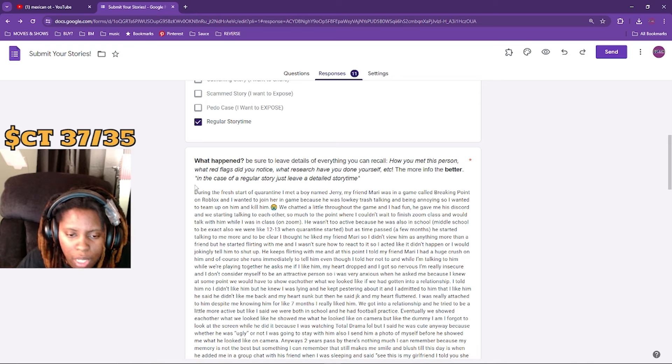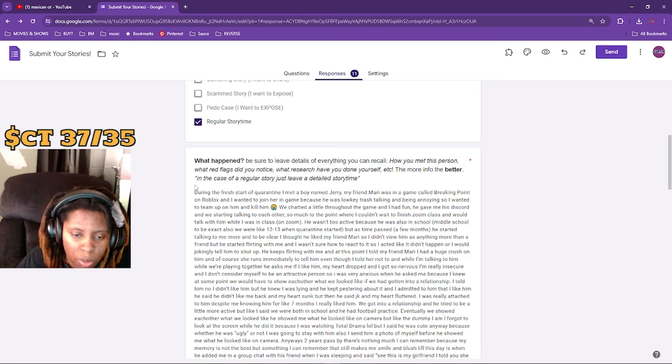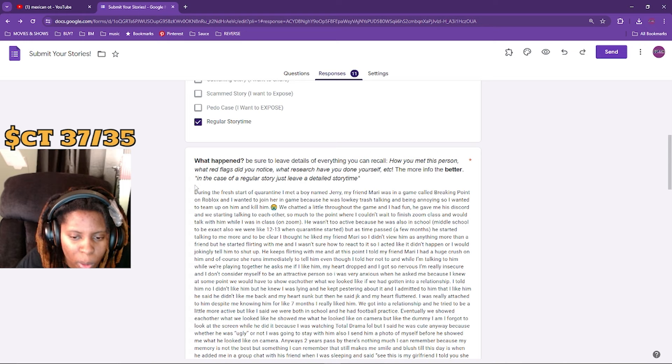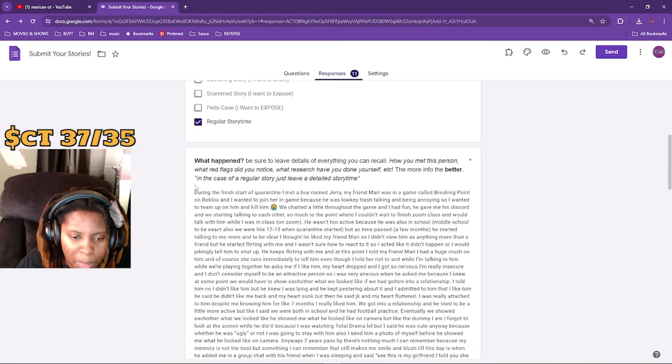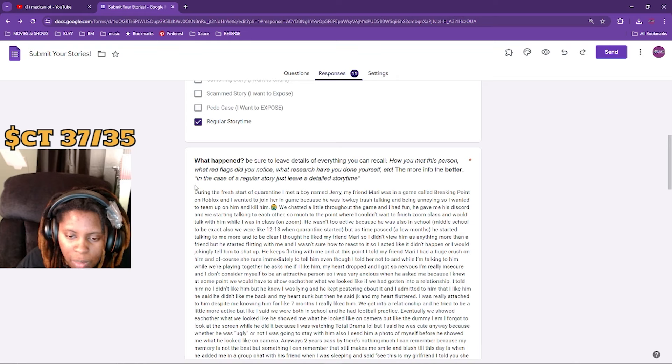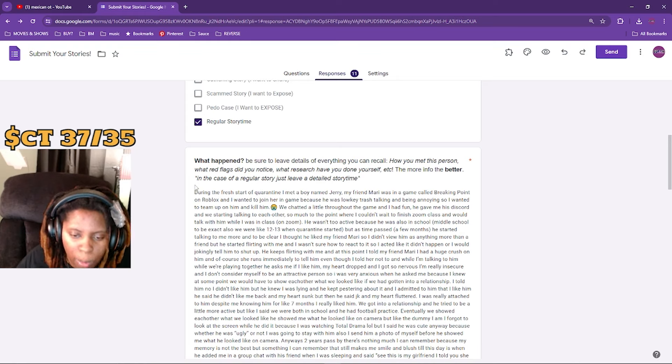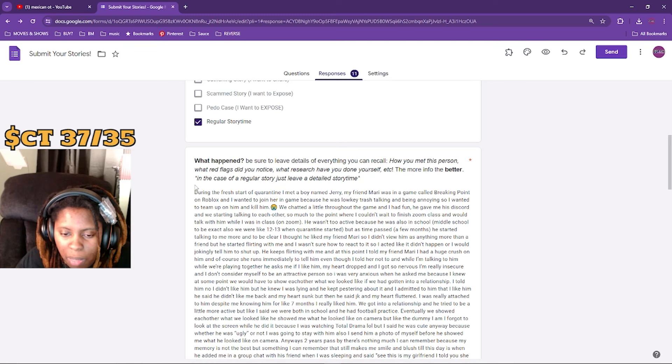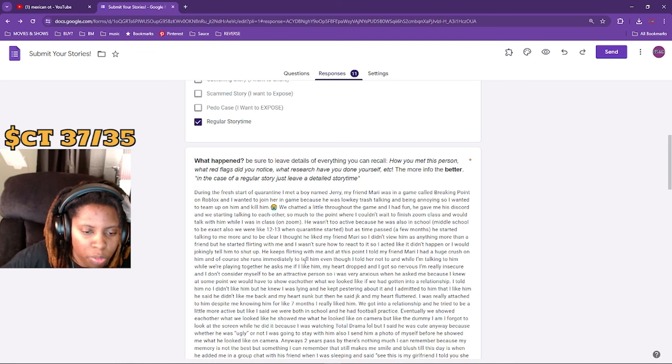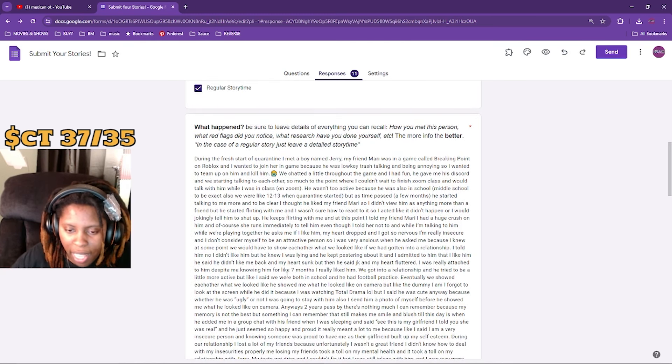She was really attached to him despite only knowing him for like seven months and really liked him. They got into a relationship and he tried to be a little more active. Eventually we showed each other what we looked like. He showed me what he looked like on camera, but like the dummy I am, I forgot to look at the screen while he did it. I was watching Total Drama Island. But I said he was cute anyway because whether he was ugly or not, I was going to stay with him.